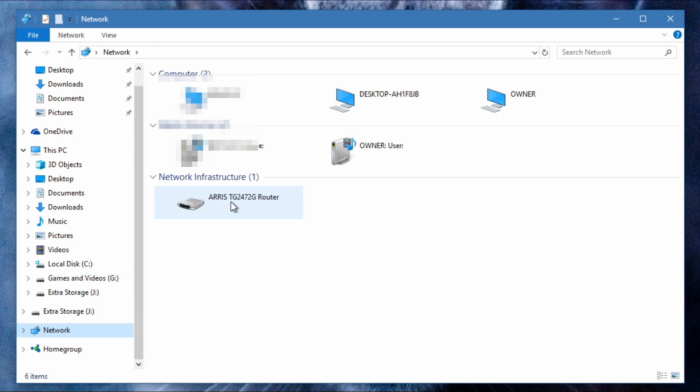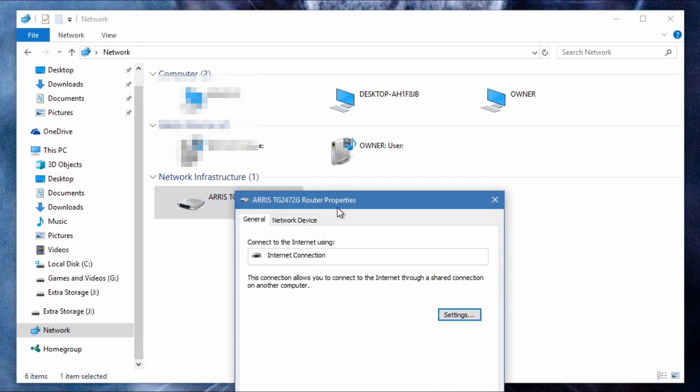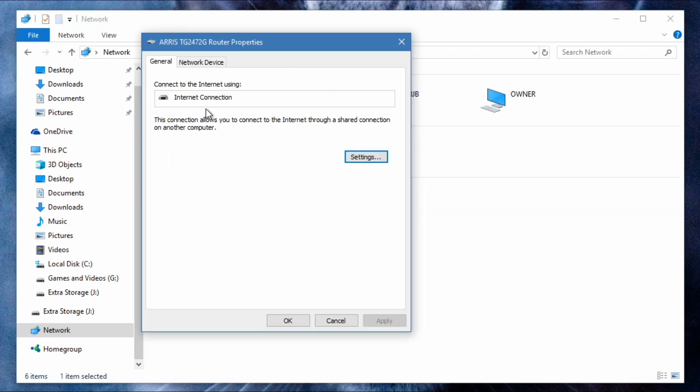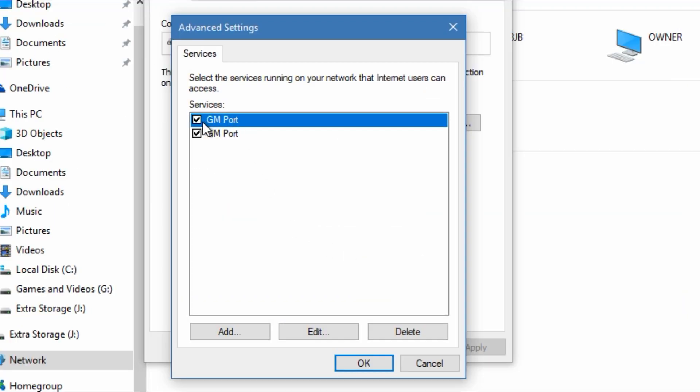Under network infrastructure your router should come up whether you're connected wirelessly or wired. You're going to right click on it and click properties, then it'll come up with this. You click settings and then you won't have these, these are the ports that I've opened already, but you can go add.